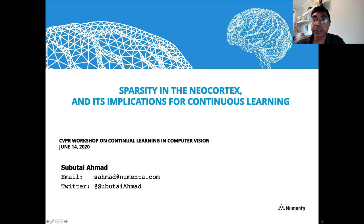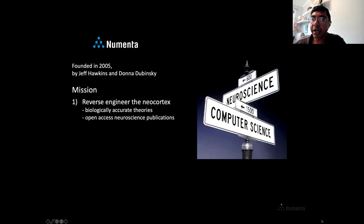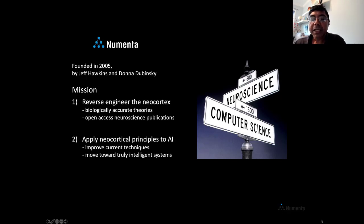In particular, I'm going to focus on sparsity and sparsity in the neocortex and its implications for continuous learning. Numenta is a small research lab at the intersection of neuroscience and computer science. We were founded in 2005 by Jeff Hawkins and Donna Dubinsky, and we have a two-part mission. The first part is to reverse engineer the neocortex — creating biologically accurate theories, all published in open access neuroscience journals. The second part is to apply these principles to AI and improve current machine learning systems.